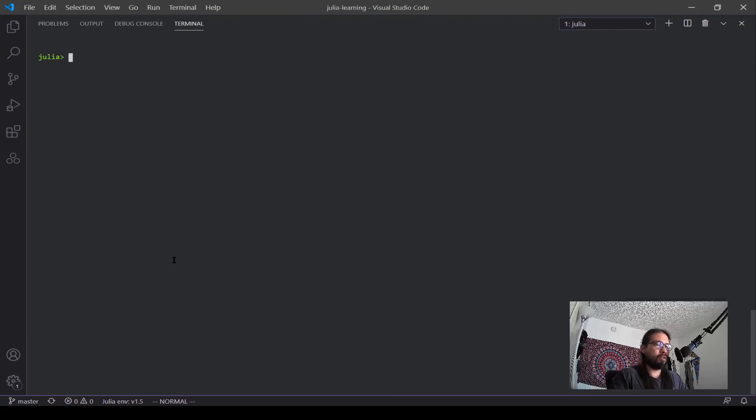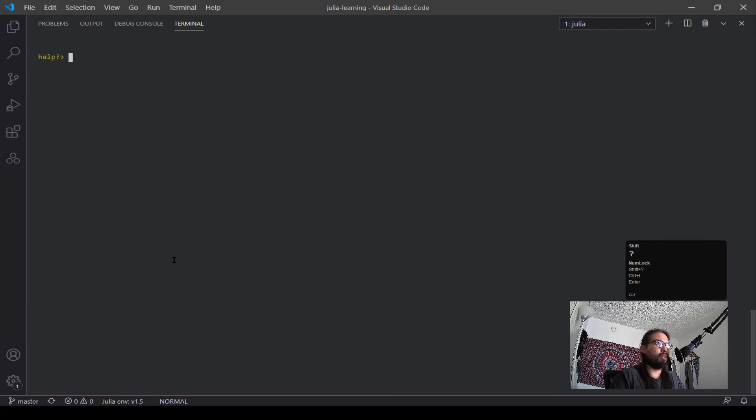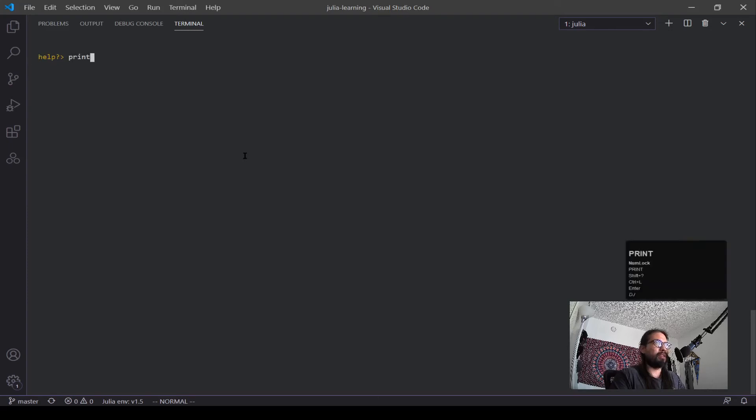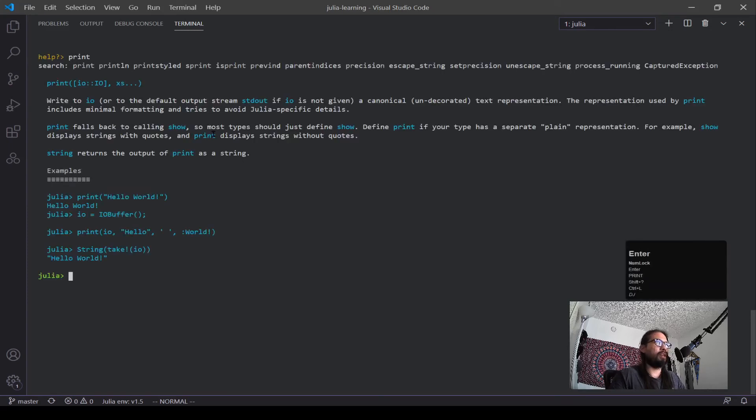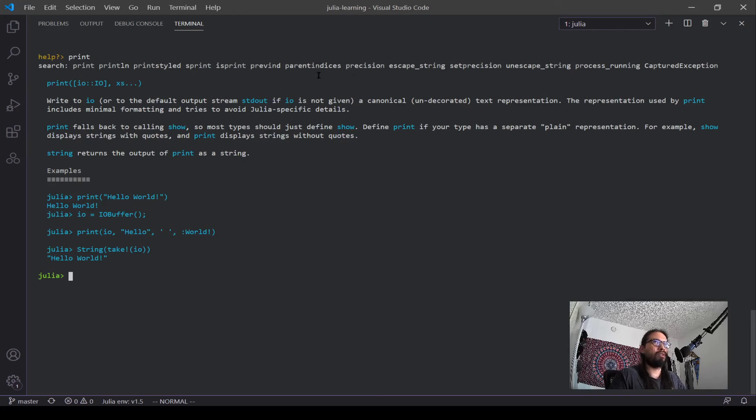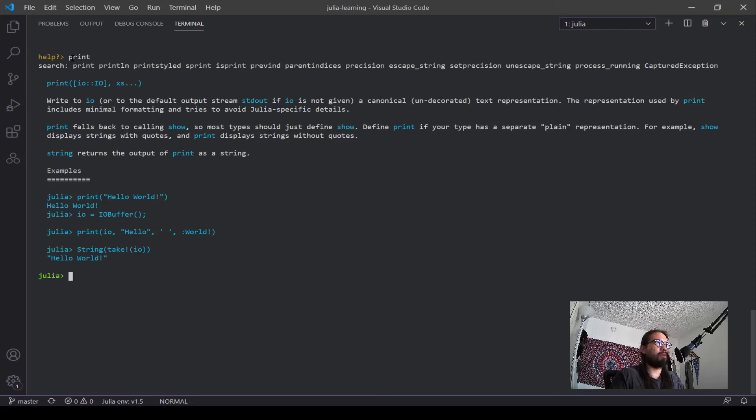Now another cool thing is the help. So if you type in a question mark, you can see now it switches over to this help. And let's say we didn't know what print does. We type in help for print, and it gives you a search for all the different types of print functions, or I guess similar functions that have print embedded in it, and prints out some documentation for that print function.